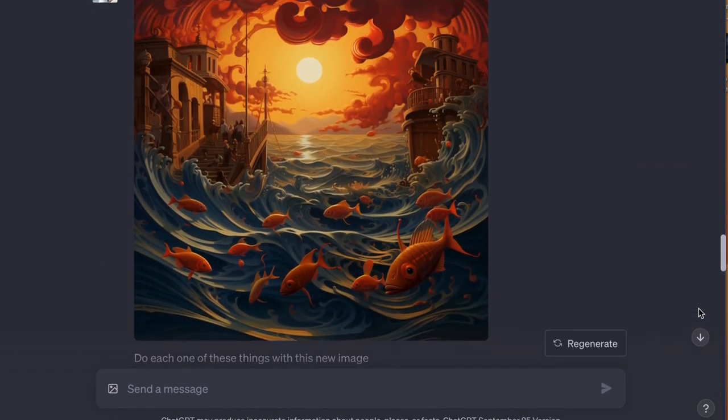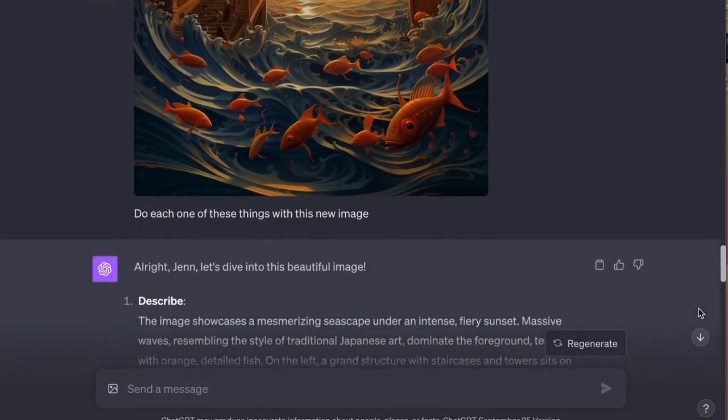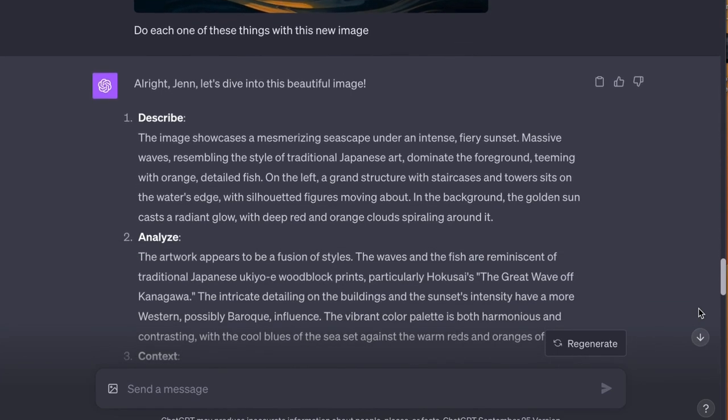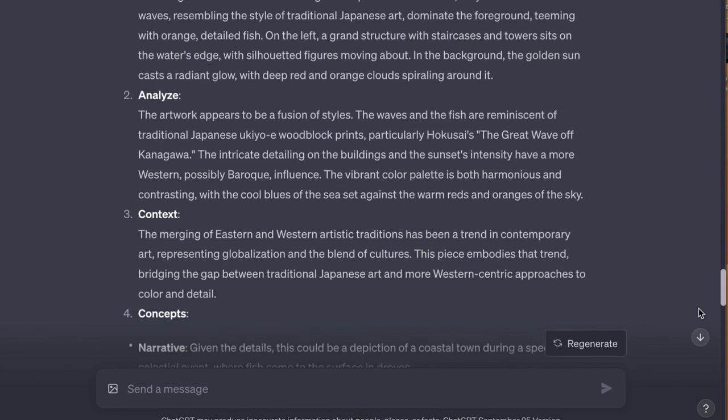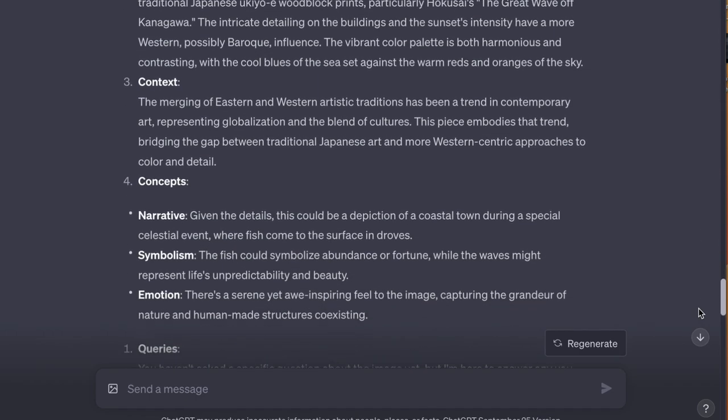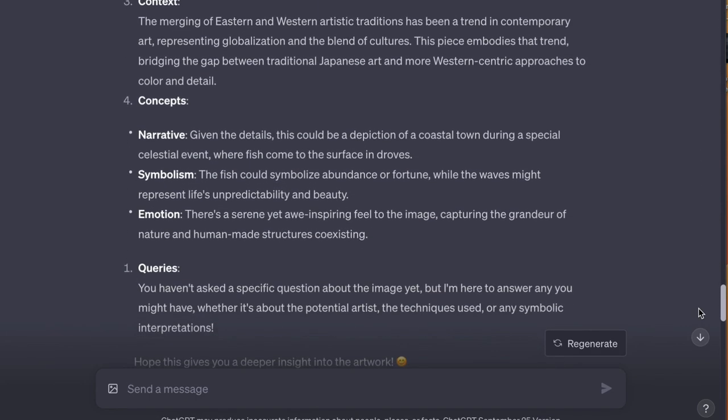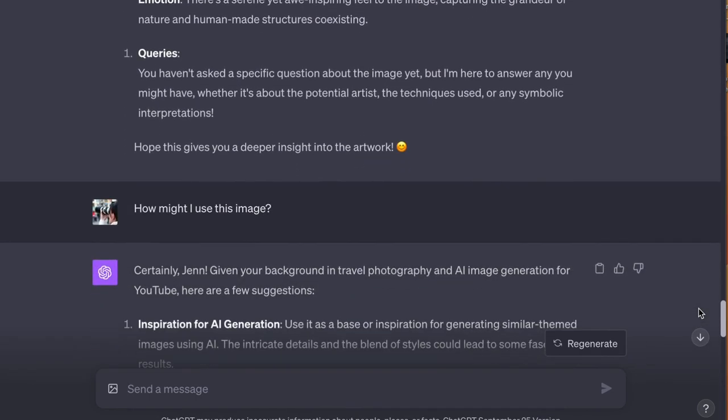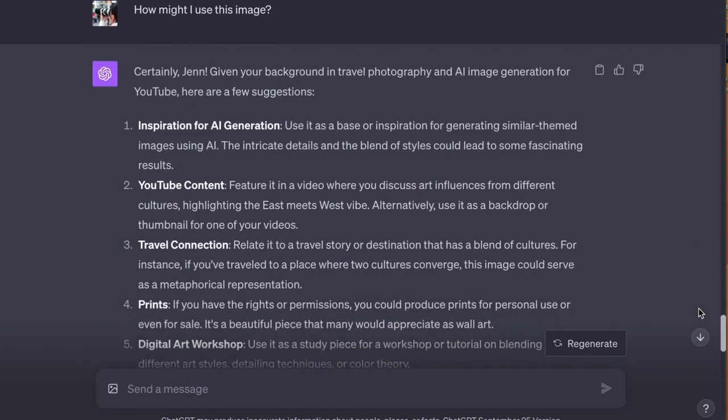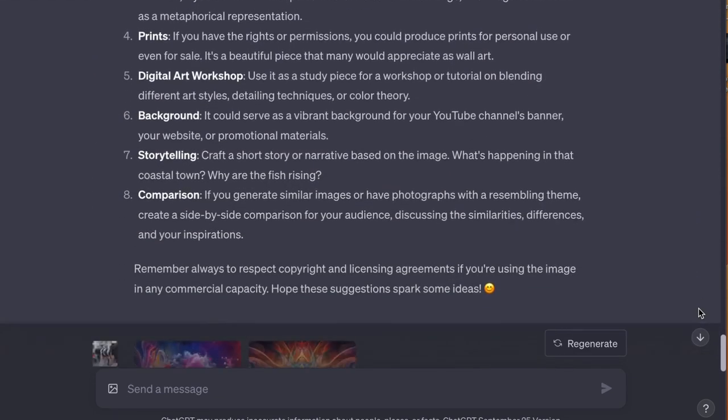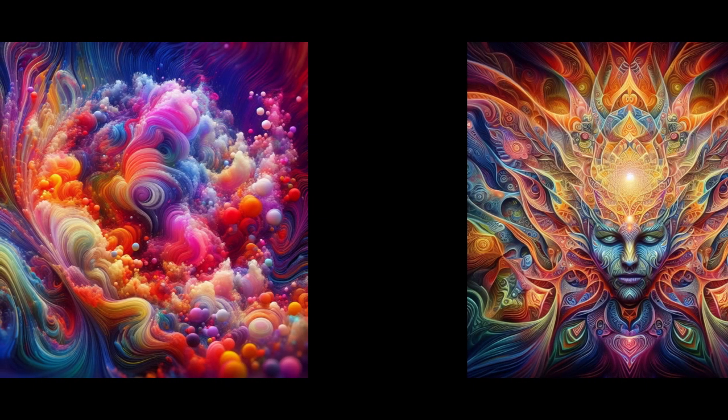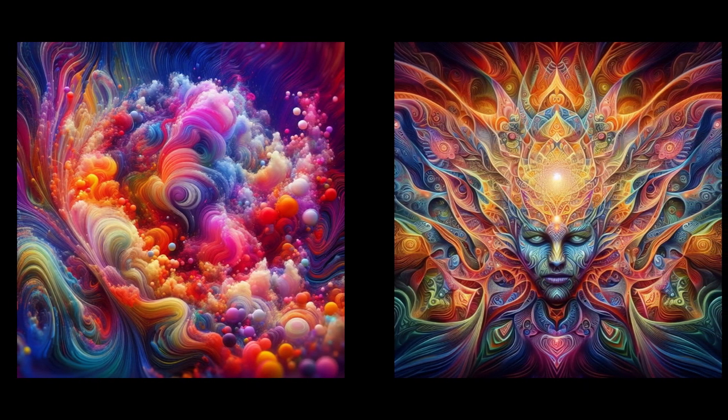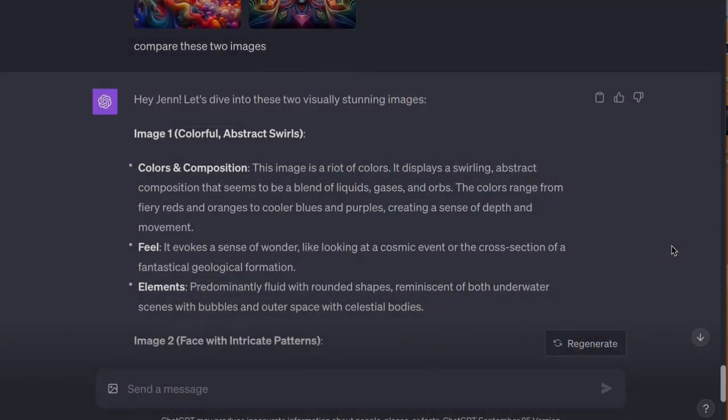So I've given ChatGPT this image here with the fish. And I've asked it to dive in and tell me about this image. And it gives me all sorts of details. I even can ask how I can use the image. And I can ask ChatGPT to compare two images. Here are the two images. It will give me a description of each image and then a comparison.